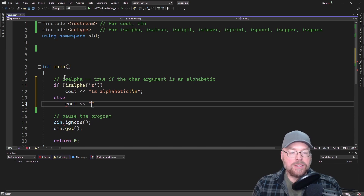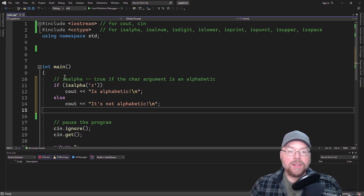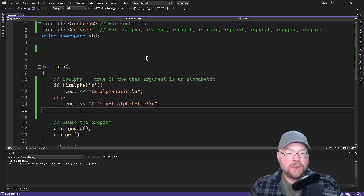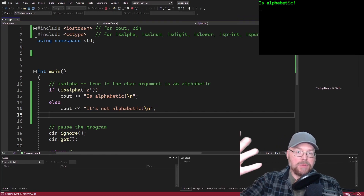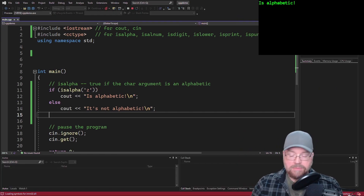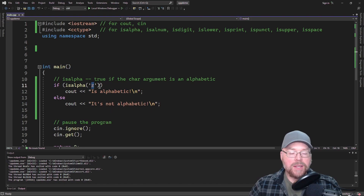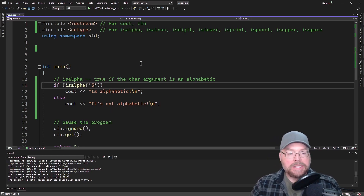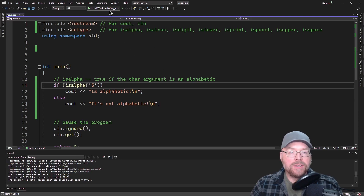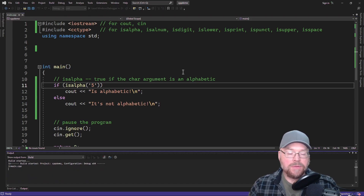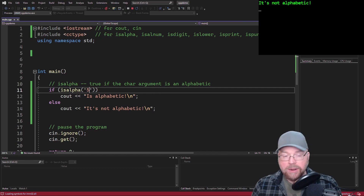When we run this, you're going to see that it's going to say it's alphabetic, because 'z' is an alphabetic character. Now, if I were to pass it something like '5', then we would get false, because '5' is a digit — it's not an alphabetic character.